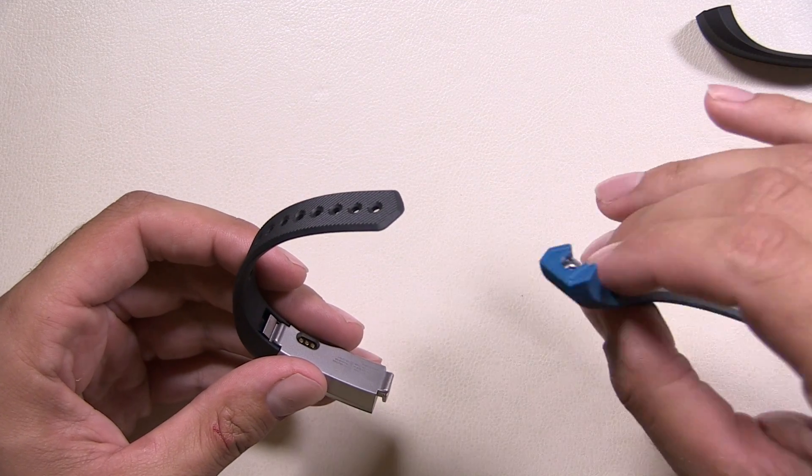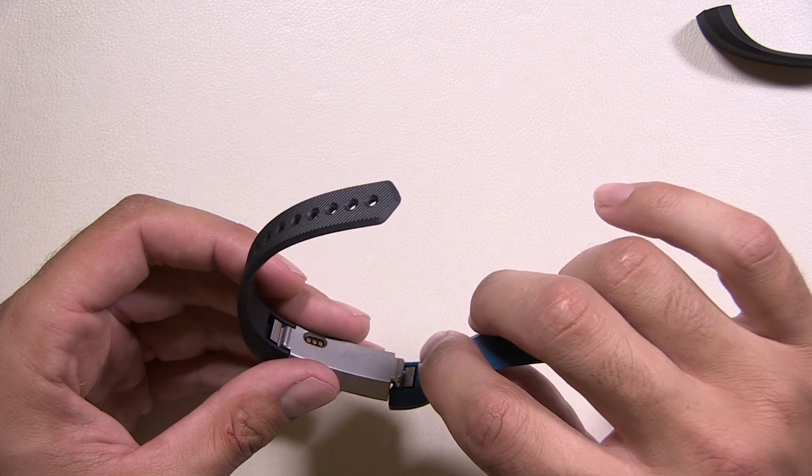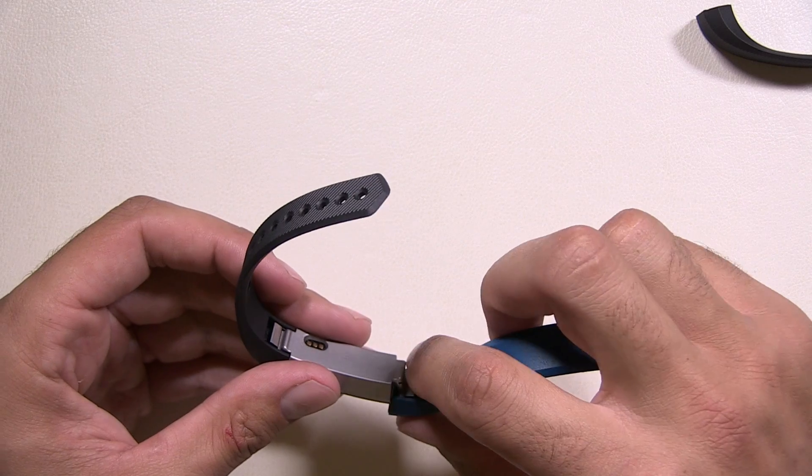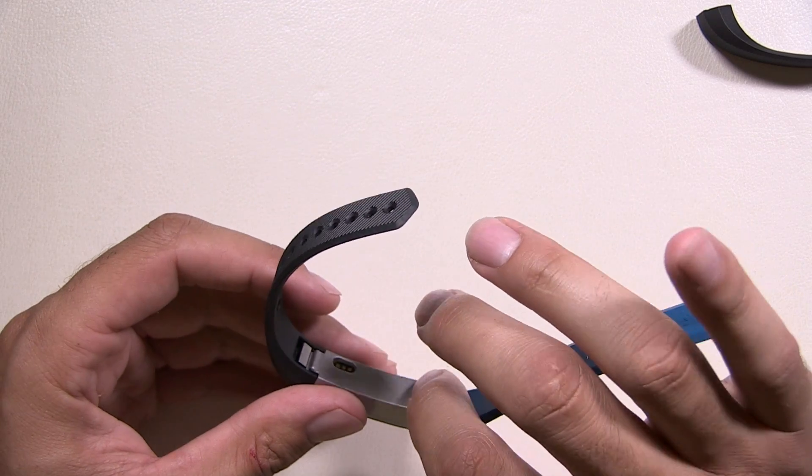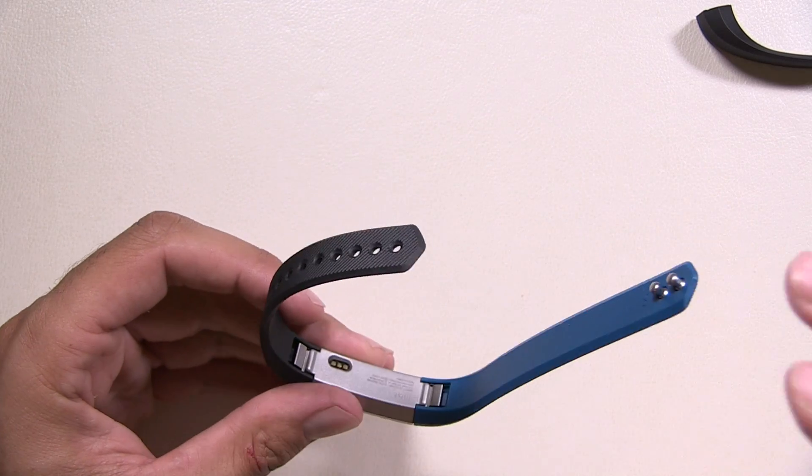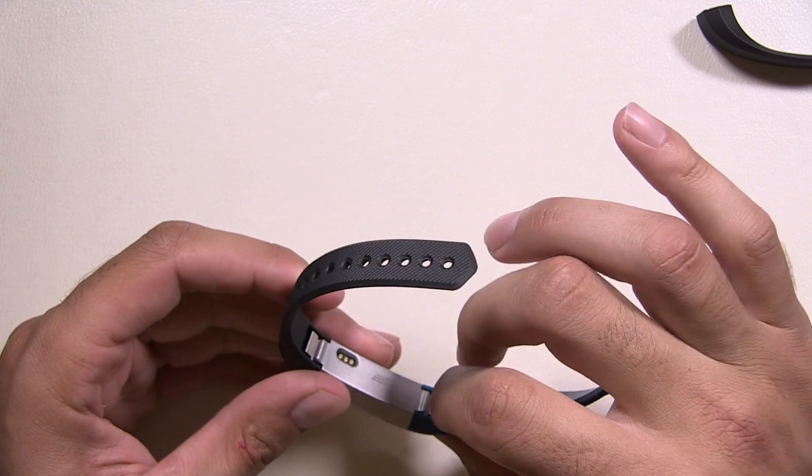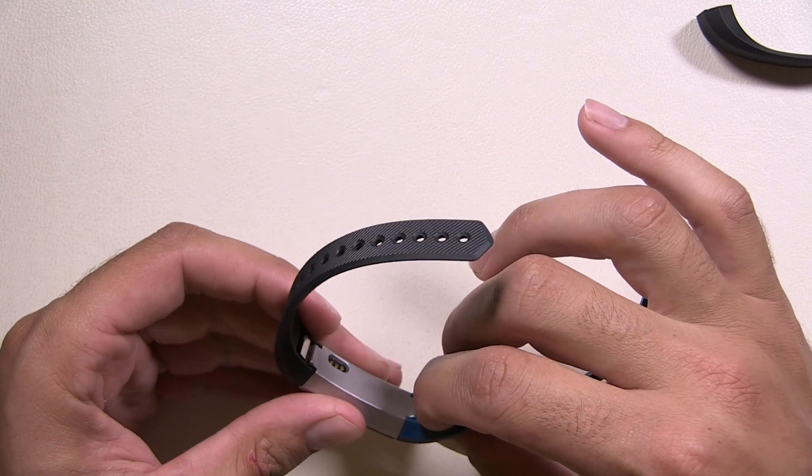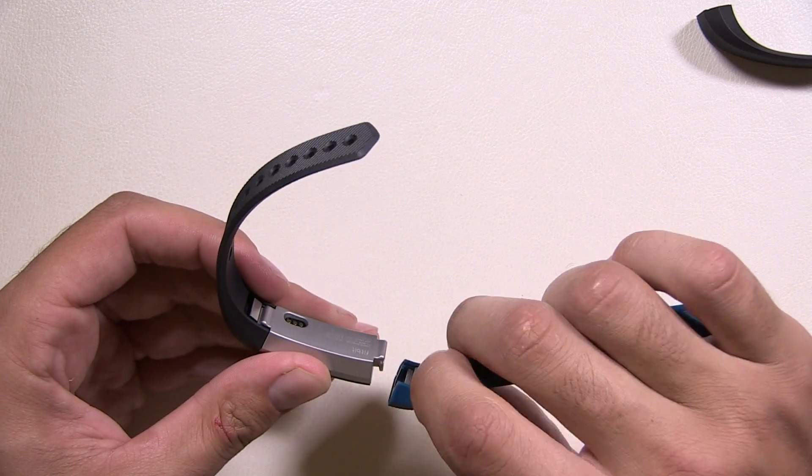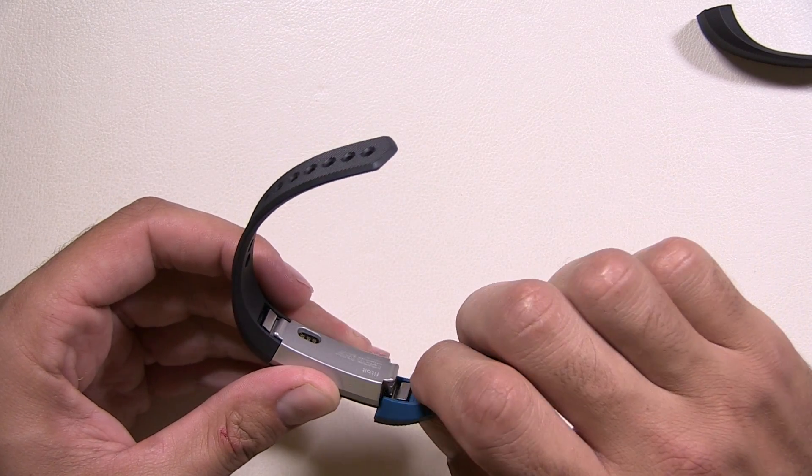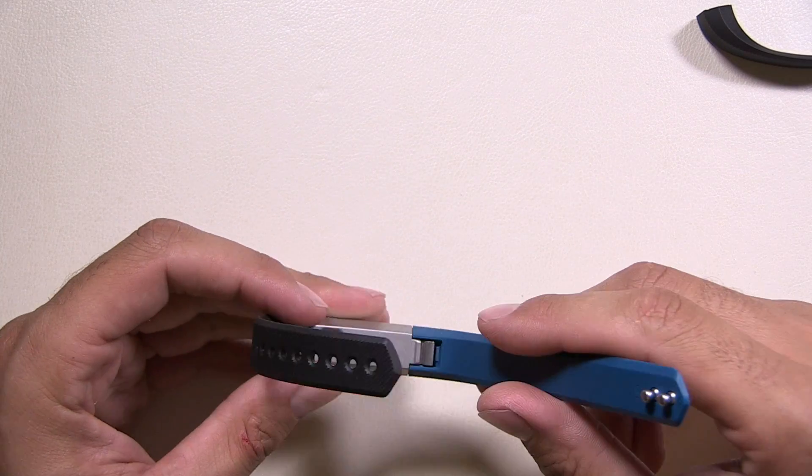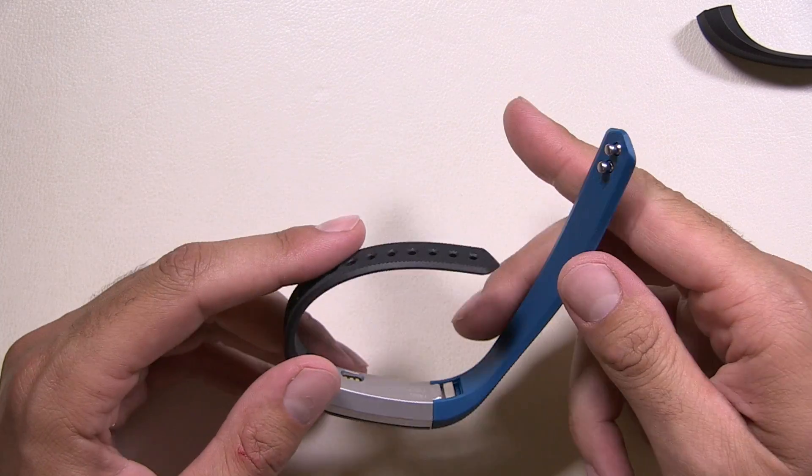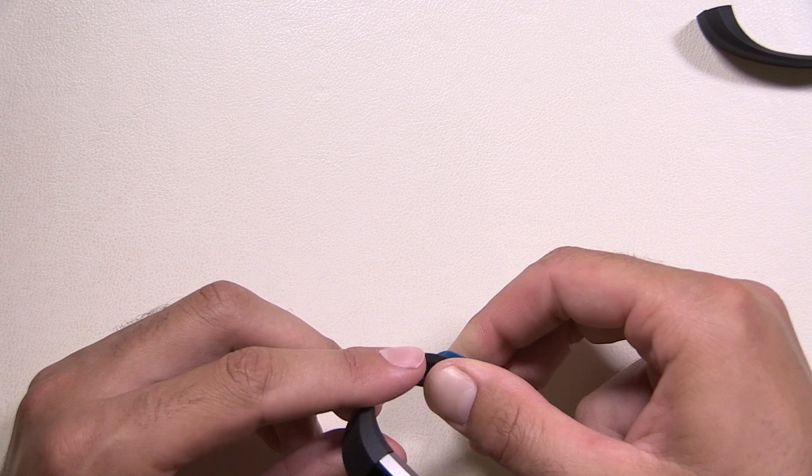You're going to want to grab your new band, line it straight up, and you're going to hear it click. Ready? That's it. So again, pull that clasp down, straight out, line it up, straight in. It's as simple as that. I hope you enjoyed this video. Thank you very much.